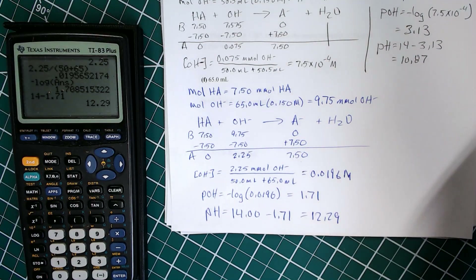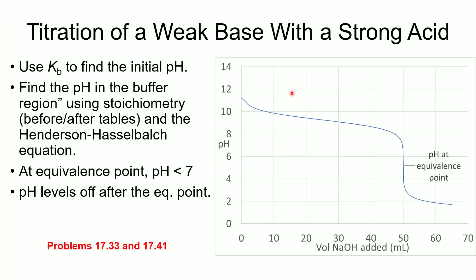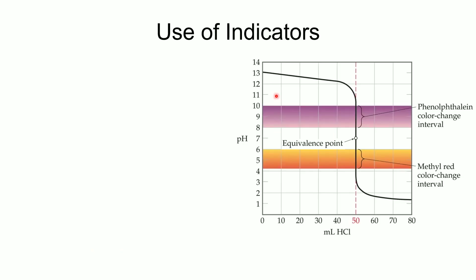Back on the graph, at 65 mL we're well beyond the equivalence point and pH = 12.29, in that flat region. That wraps up the main calculations. We're going back to the slideshow to cover the last few details, which will complete the content for the third exam.